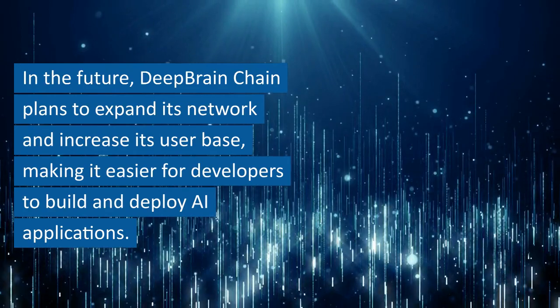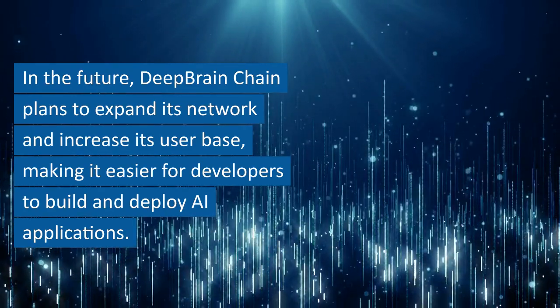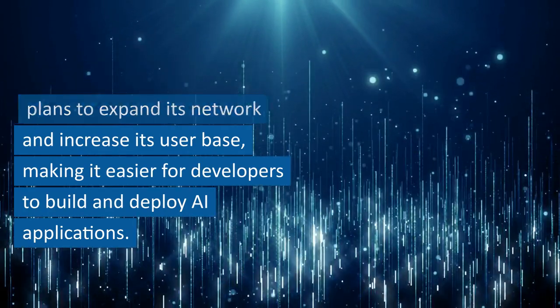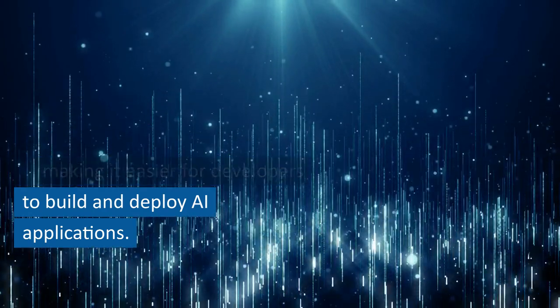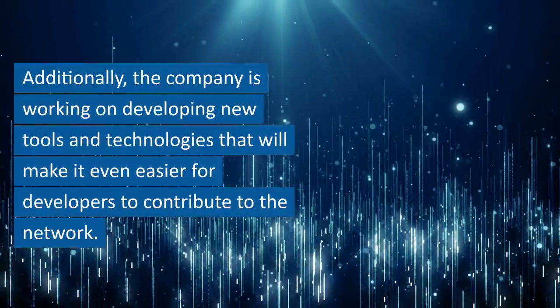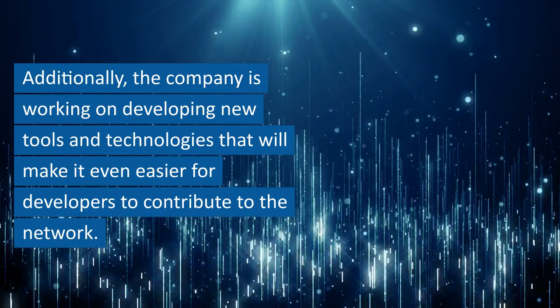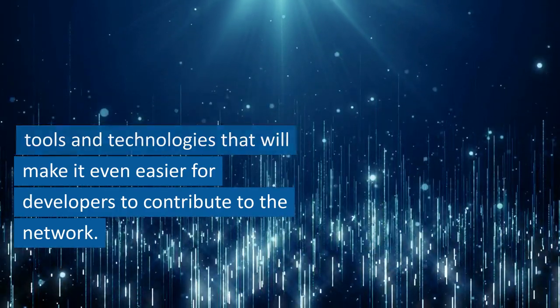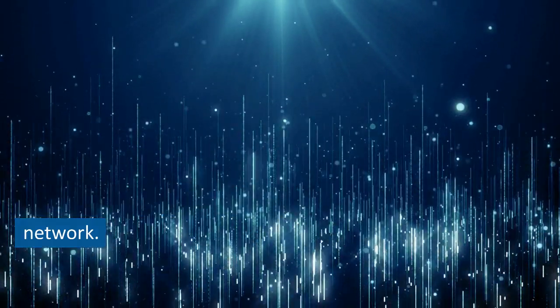In the future, Deep Brain Chain plans to expand its network and increase its user base, making it easier for developers to build and deploy AI applications. Additionally, the company is working on developing new tools and technologies that will make it even easier for developers to contribute to the network.